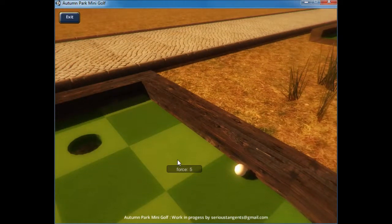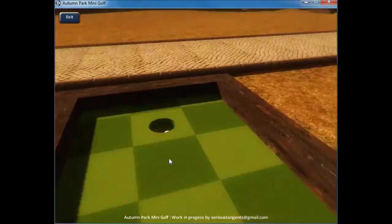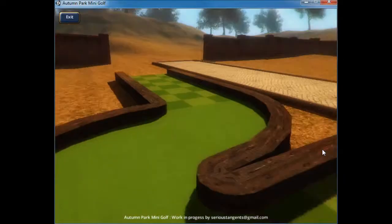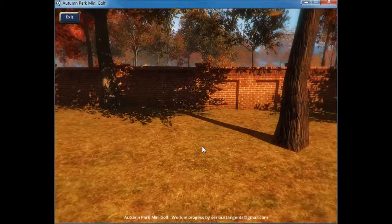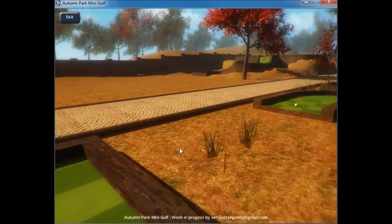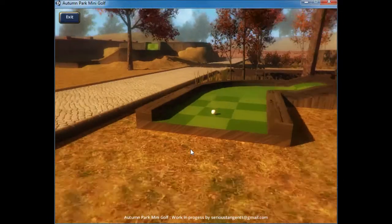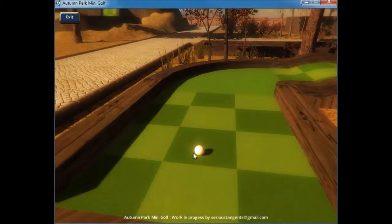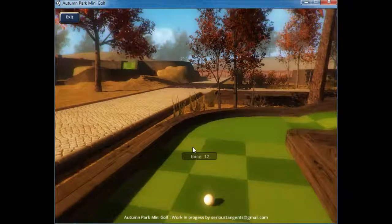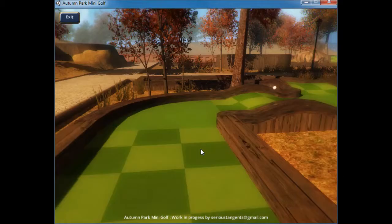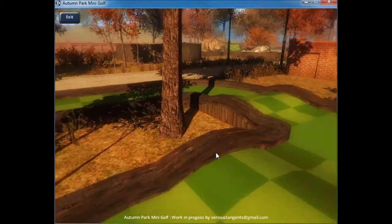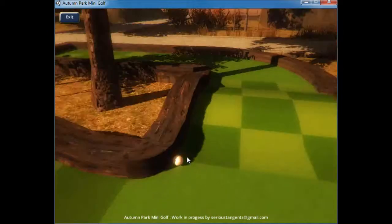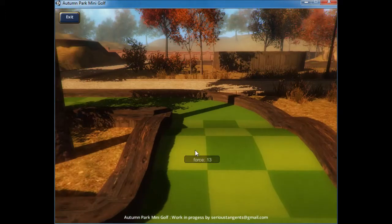I still need to work on the GUI system so you can see what the par and your stroke value is for the course as well as other features. That's my next milestone for the project. I'm actually anticipating completing this game before Halloween. With the amount of work that still has to be done, I feel that's a realistic goal.